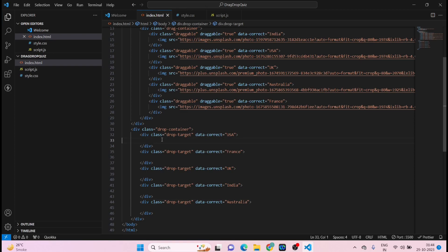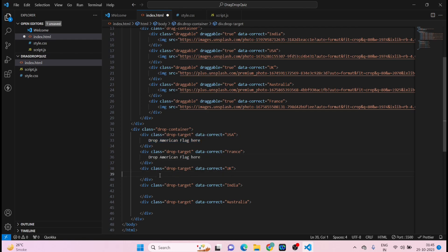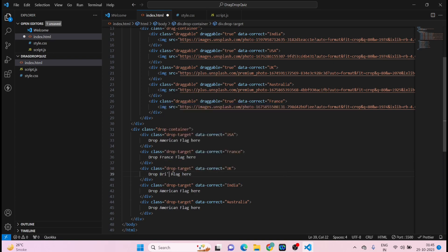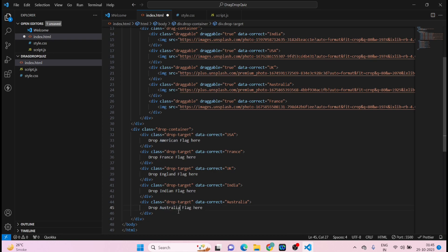After each drop-target div, add a label text. The first one will be 'Drop American Flag here'. Copy and paste it for the rest: 'France Flag', 'England Flag', 'Indian Flag', and 'Australian Flag'. Save it. Now you'll see the text labels at the bottom of the page.